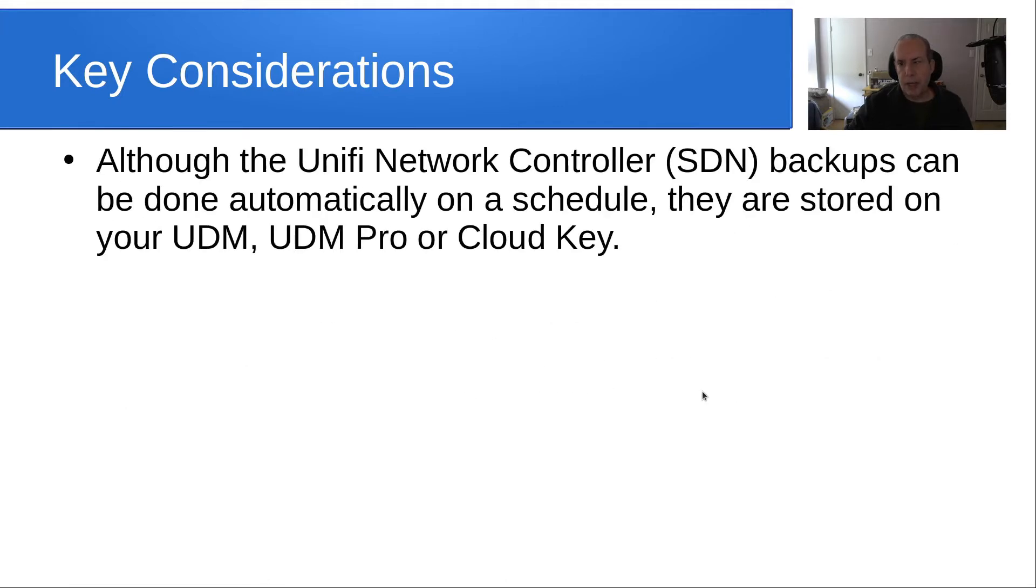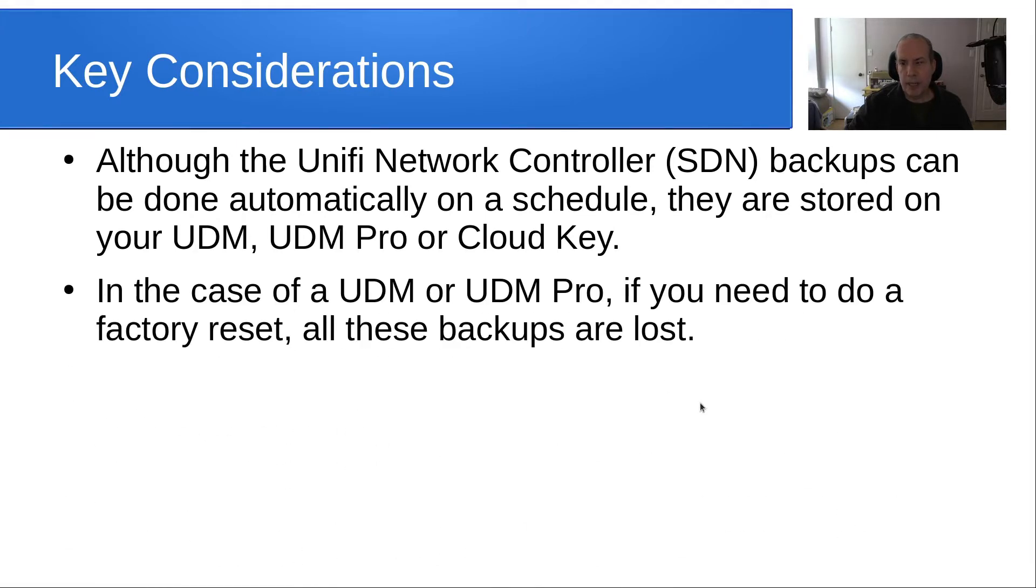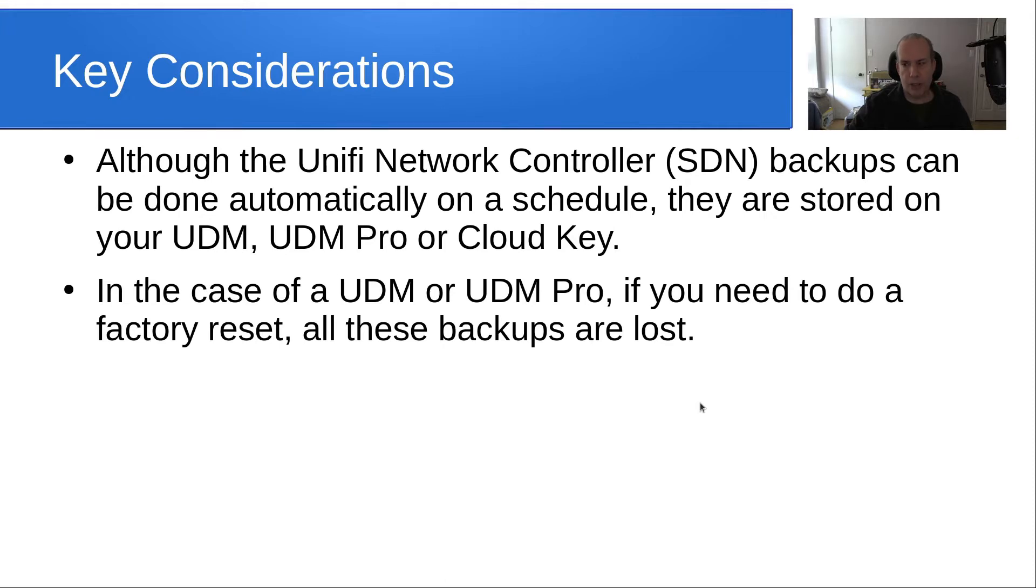Although the UniFi network controller backups can be done automatically and on a schedule, they're stored on your UDM, on your UDM Pro, or your cloud key. The network backups are not actually stored in the cloud. In the case of a UDM or UDM Pro, if you need to do a factory reset, all of those backups that we just saw would be lost.